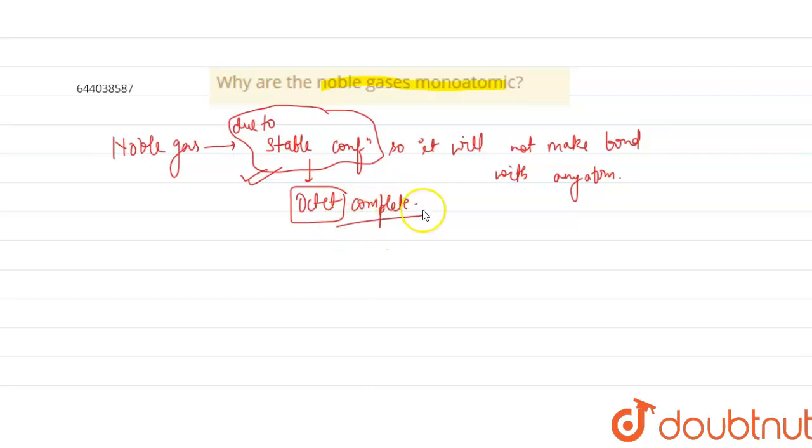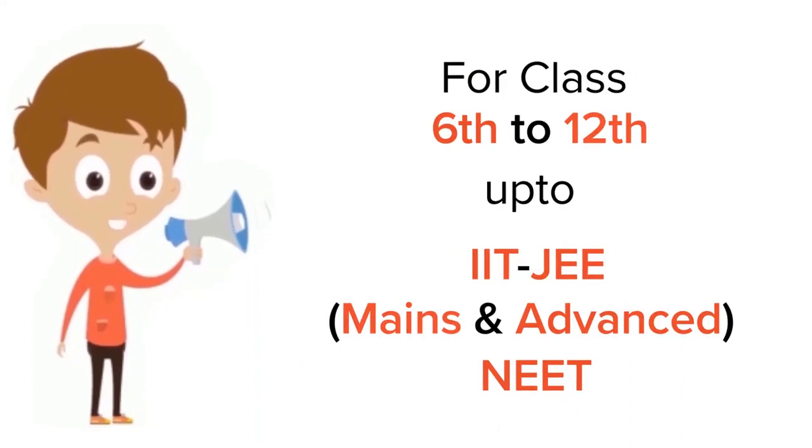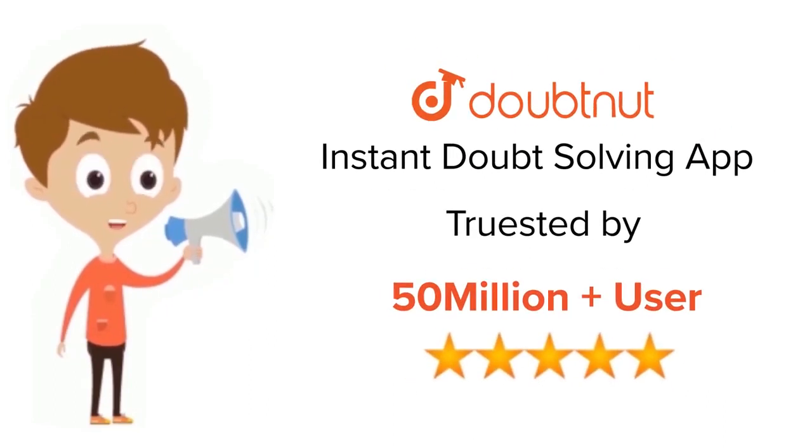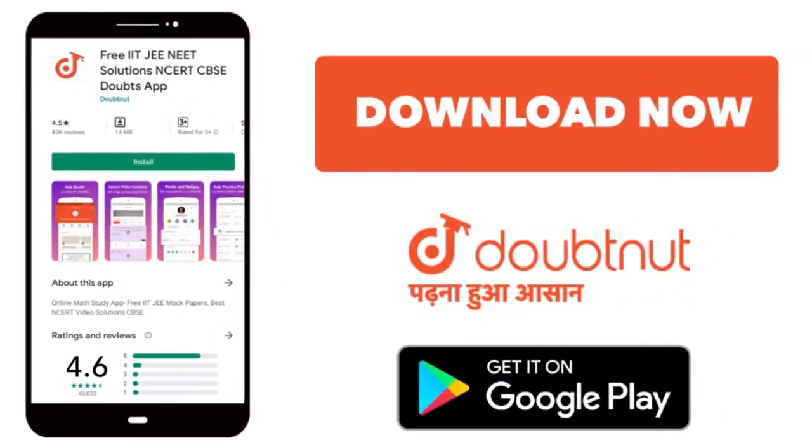Hope you get the answer. Thank you. For class 6th to 12th, IIT-JEE, and NEET level, trusted by more than 5 crore students. Download Doubtnut app today.